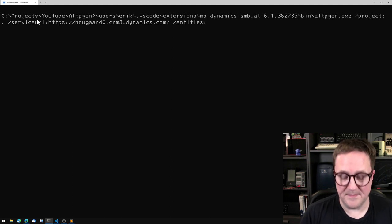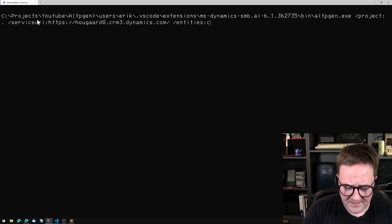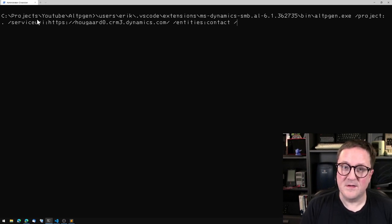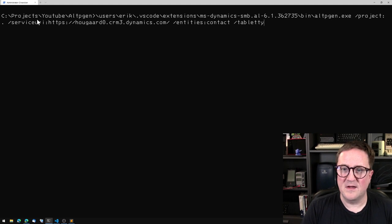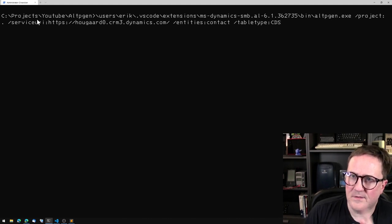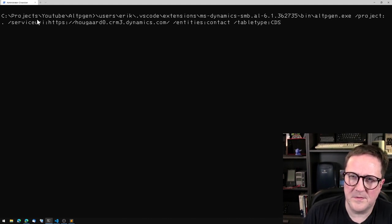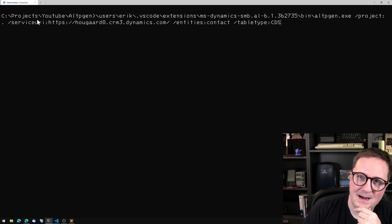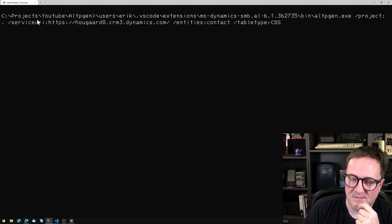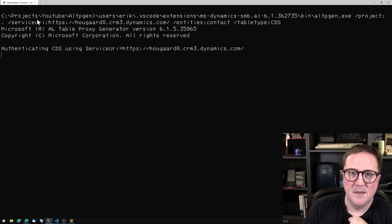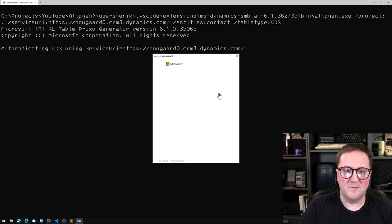The last parameter is which entities you need — in this case I want the contact entity. You also tell it what the table type should be. I'll go with CDS. It's a bit of a mystery when it's CRM versus CDS — it's the same table, it just matters which API layer you access — but I'll use CDS here to prove a point. So let's run this and authenticate.